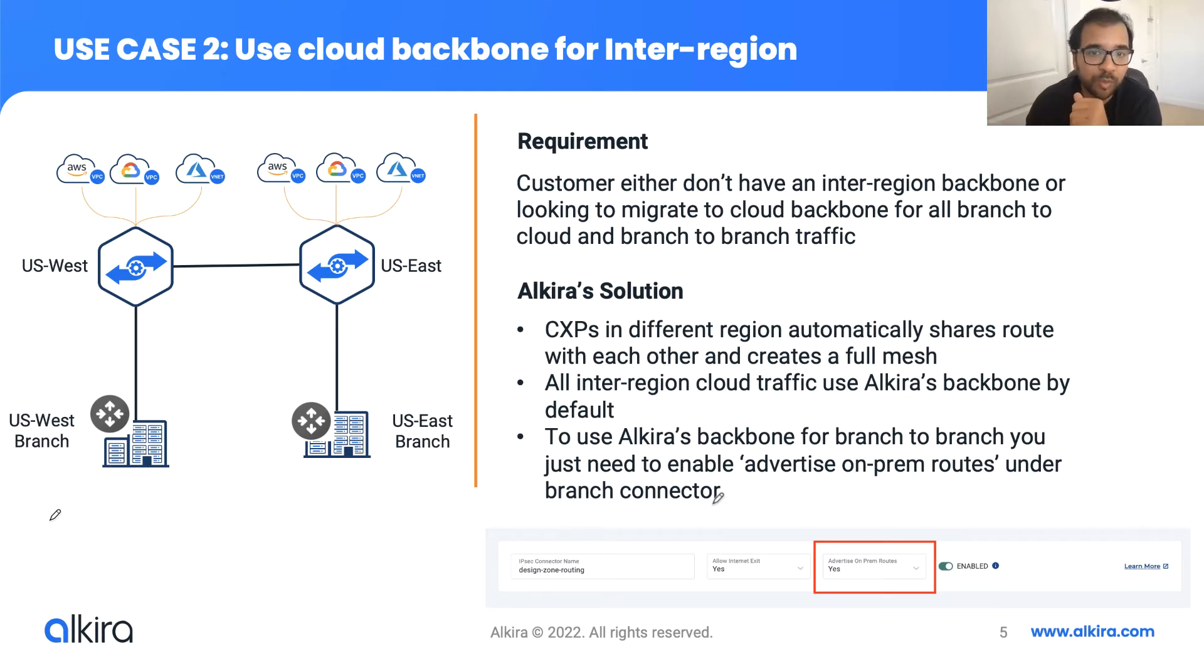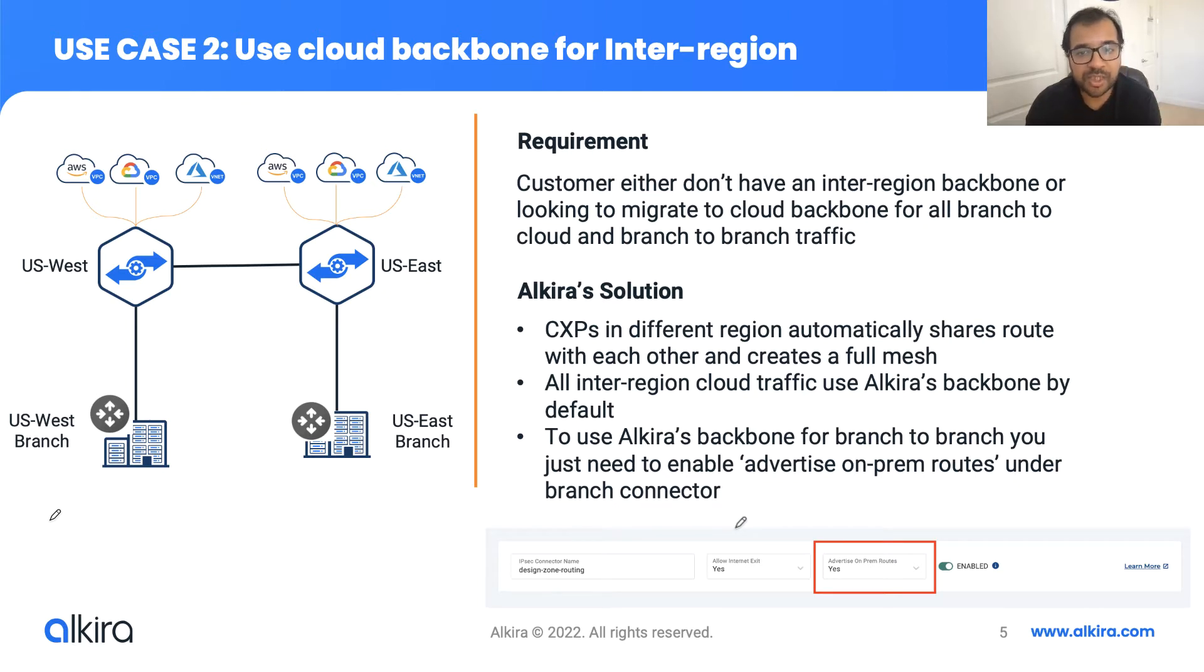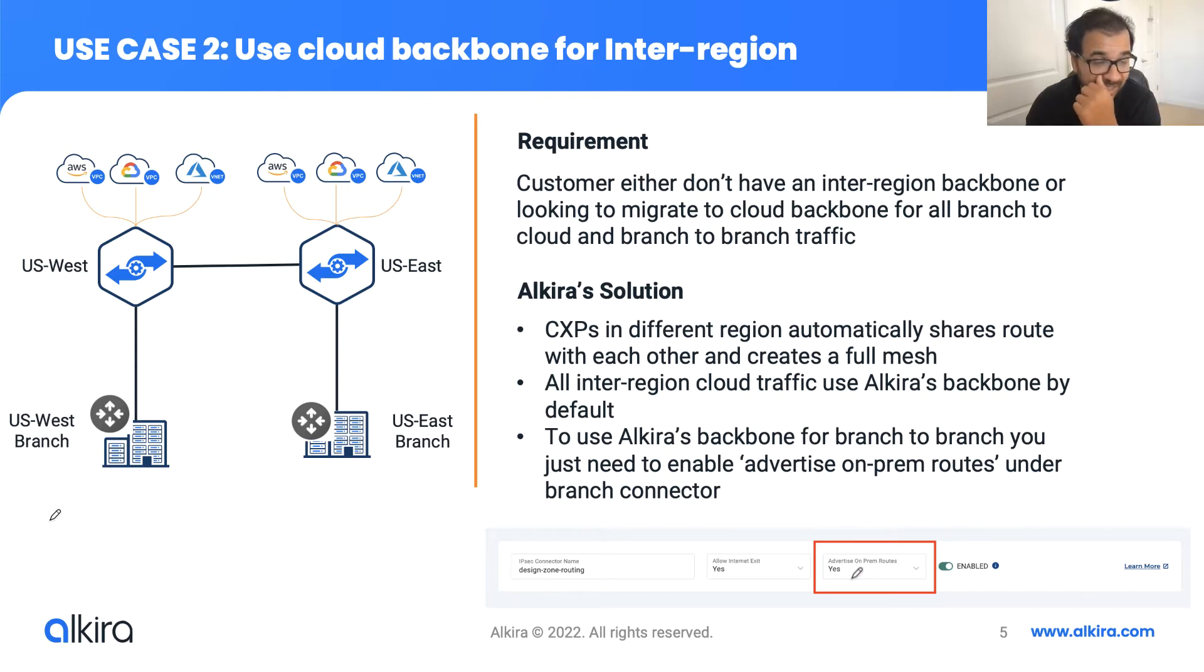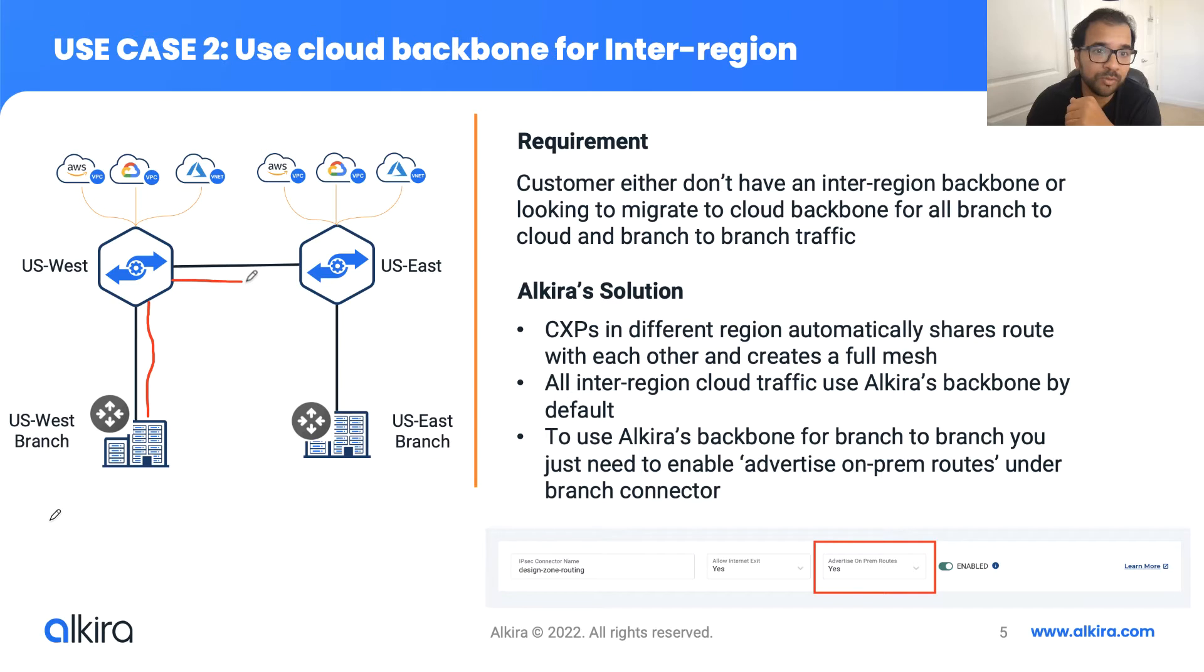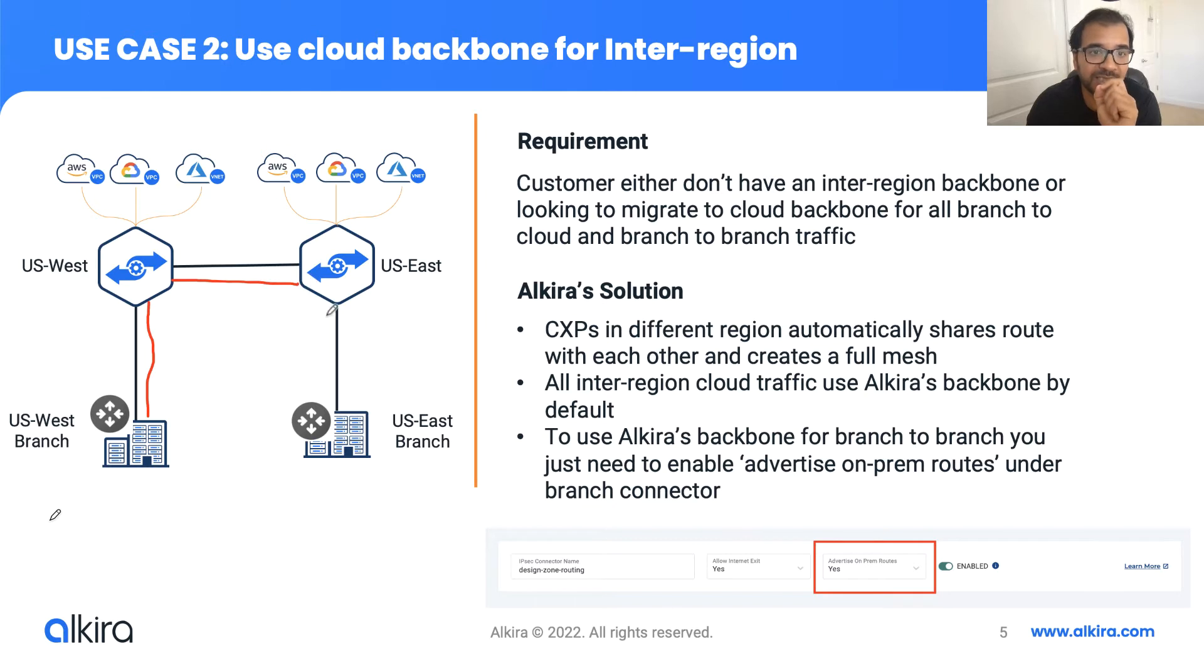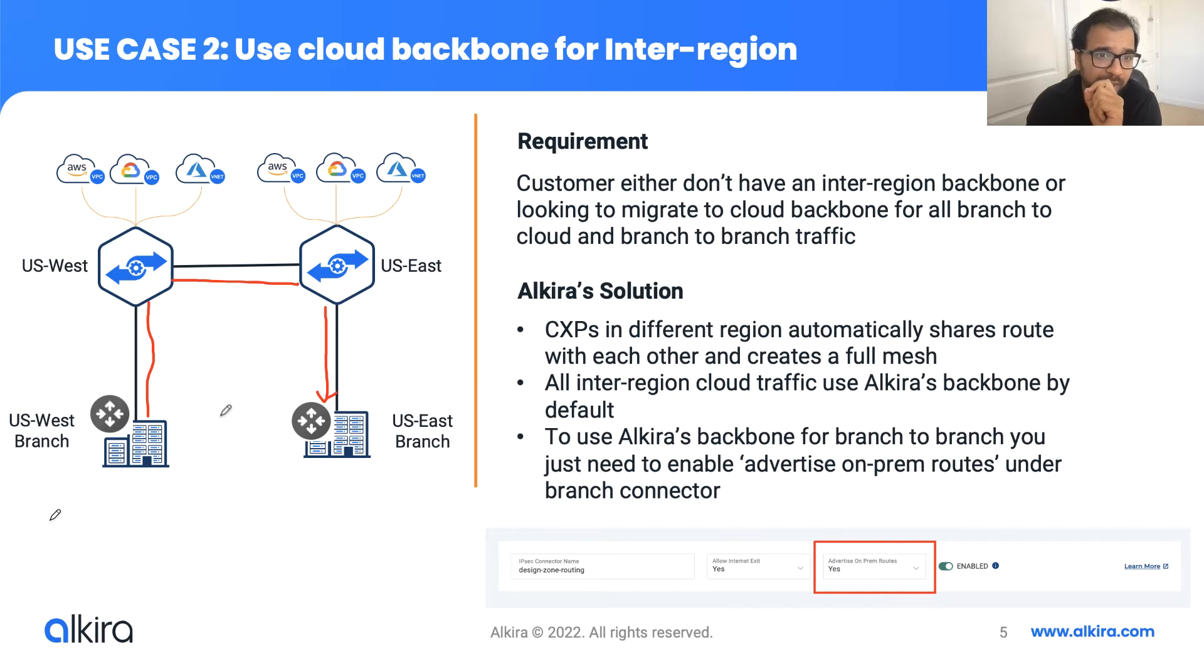So in this case, the way to achieve this use case, as they are onboarding the branches, all they need to enable is branch to branch by setting advertise on-prem as yes. So in that case, what happens is, let's suppose the US branch site actually advertises a route to a CXP. The CXP in US West will forward that route to a CXP in US East. And now since we have enabled advertise on-prem routes as yes, this US East will then again advertise this subnet back to US East. Now, in that case, you have branch to branch and also branch to cloud using Alkira.